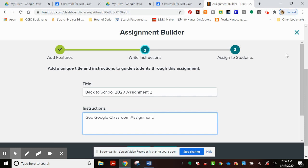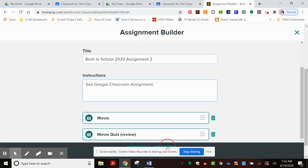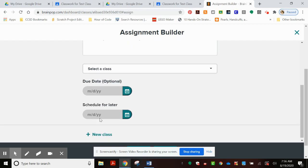Alright. Lastly, we put in dates if you wish. They are optional, or you can even schedule it for later.